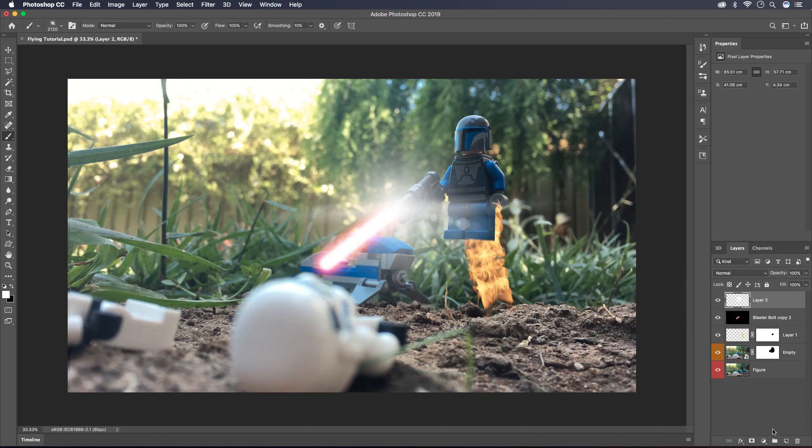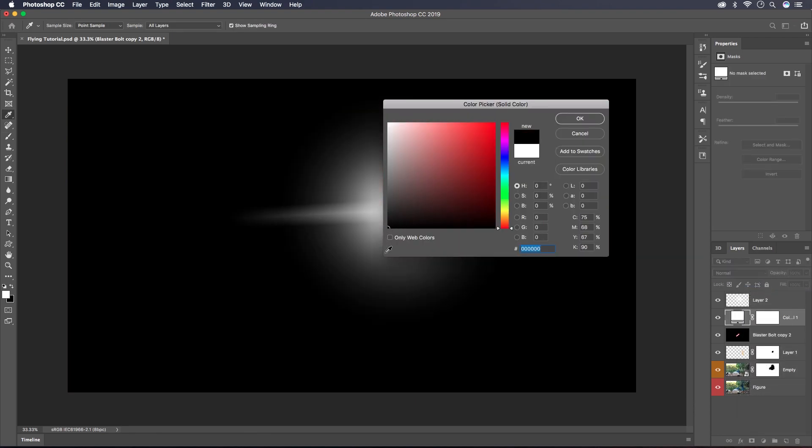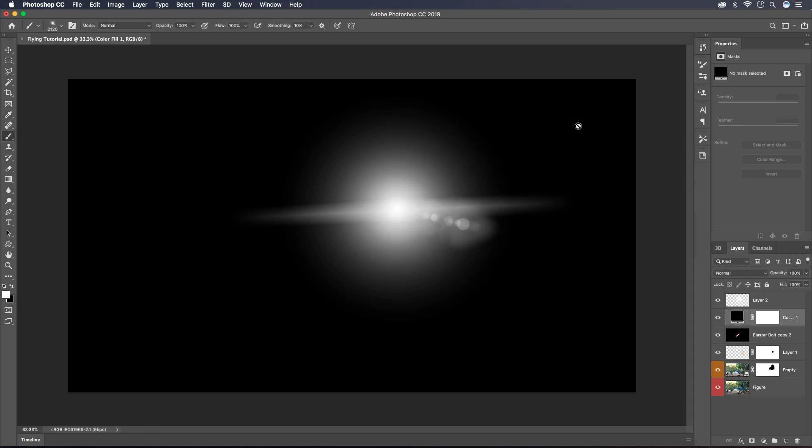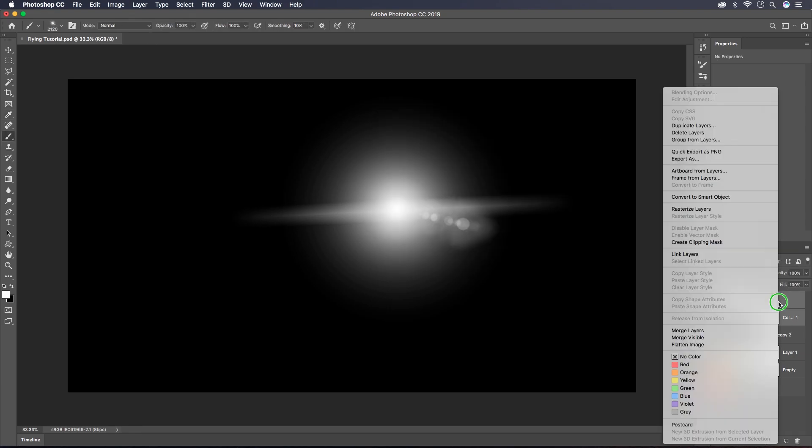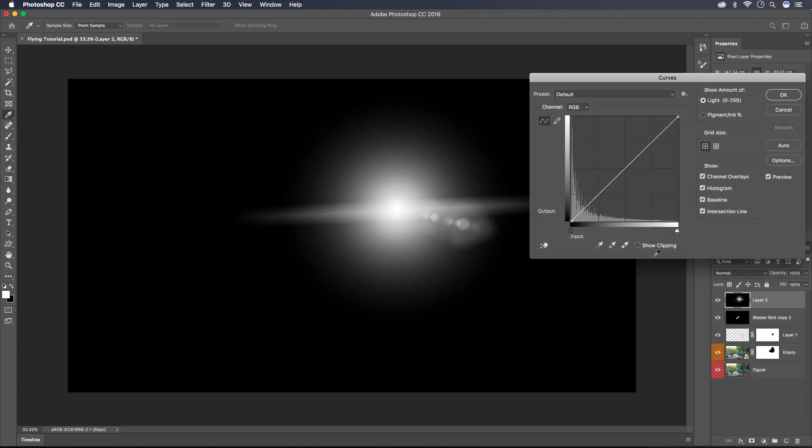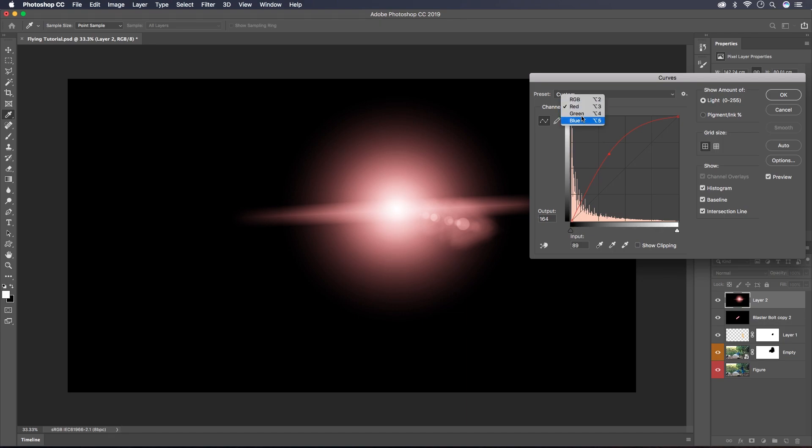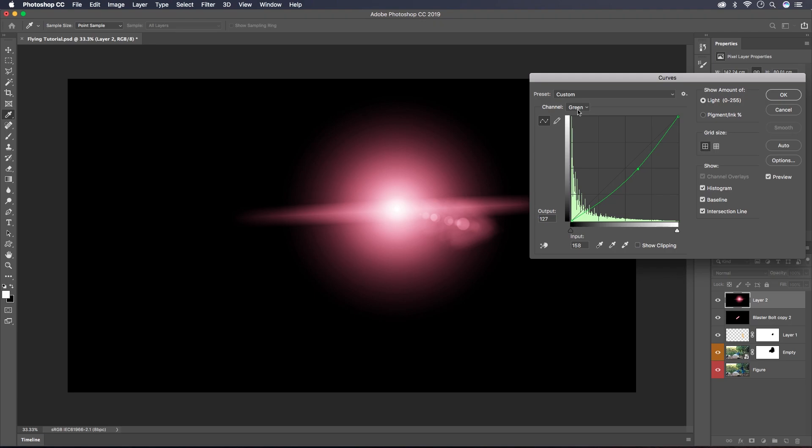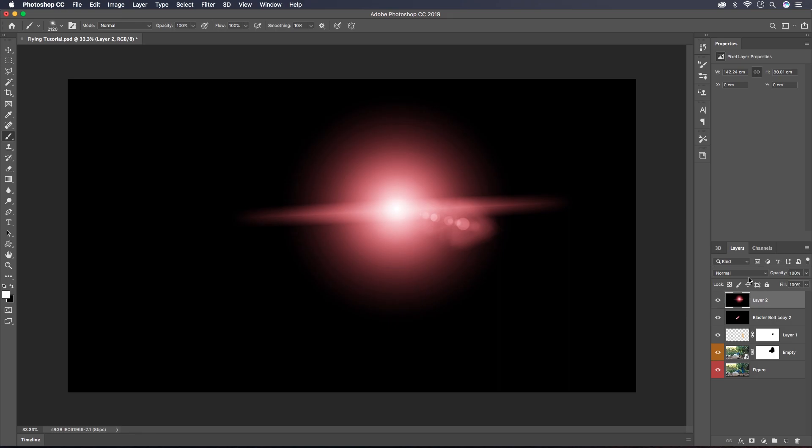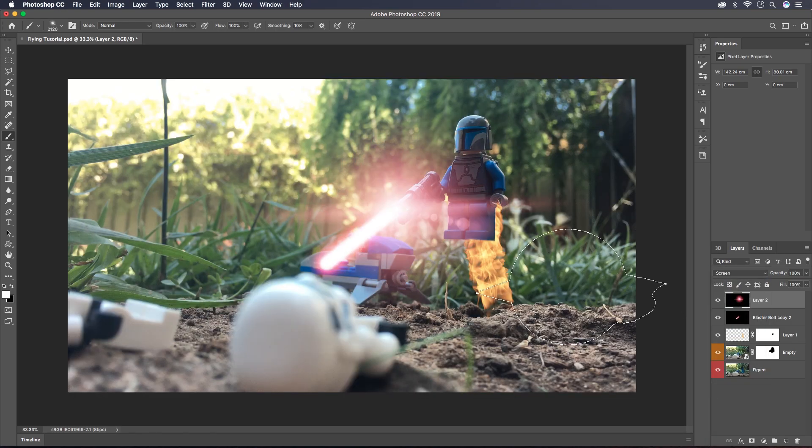Now we're going to do the same thing that we did with the blaster bolt but we don't have to do the blur this time. So once again right click and merge those layers and then Command or Control M to bring up the curves. And then we're just going to set that to a blend mode of Screen.